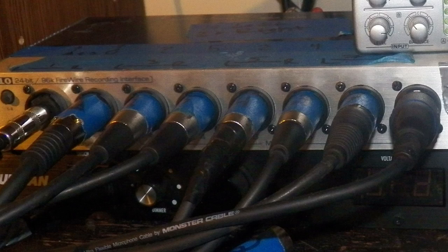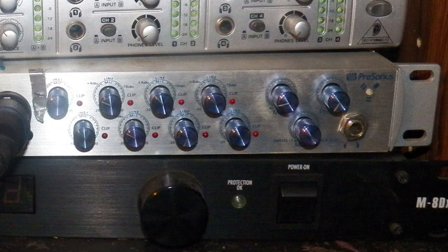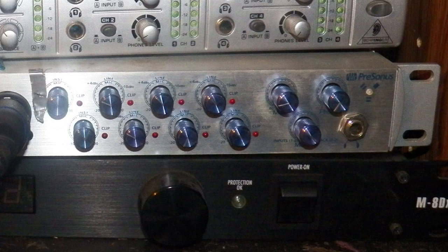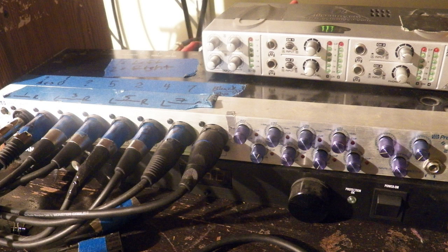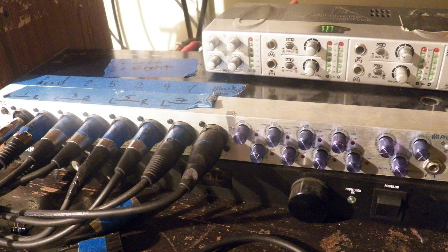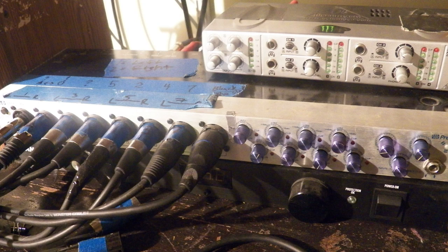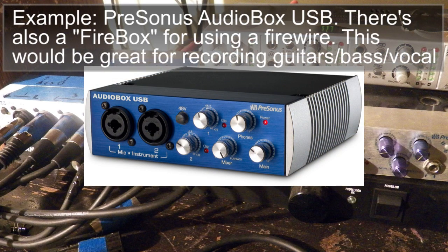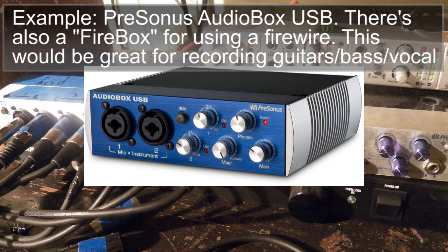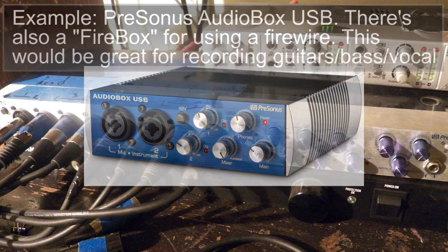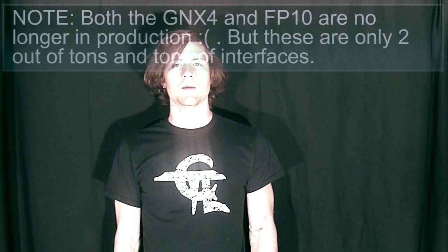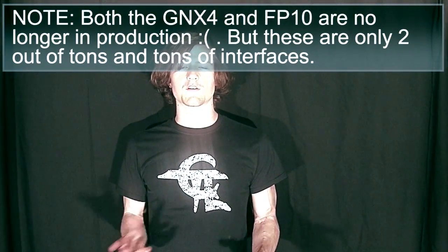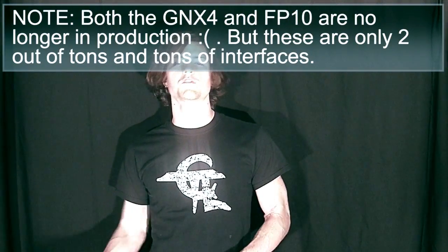You need overheads, bass, snare, toms, maybe some extra cymbals but yeah there's a lot to that. Now if you're just trying to do guitar videos for YouTube or something you could go something smaller than this. PreSonus makes miniature versions, they have recording interfaces with just one or two inputs and that might suit your needs perfectly.